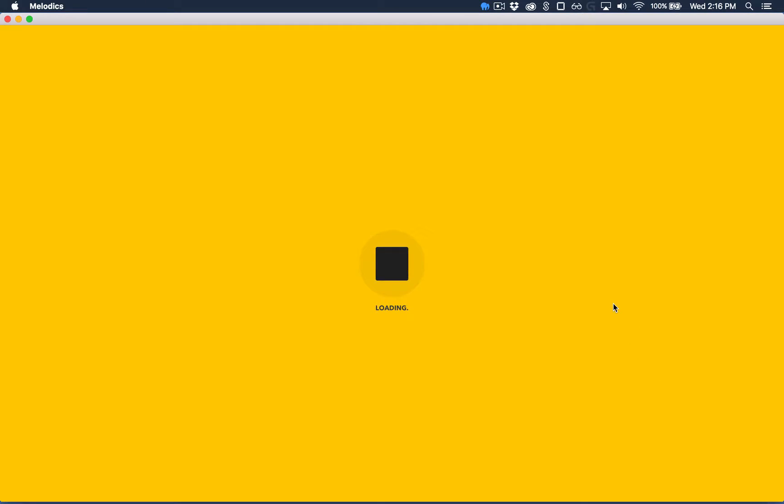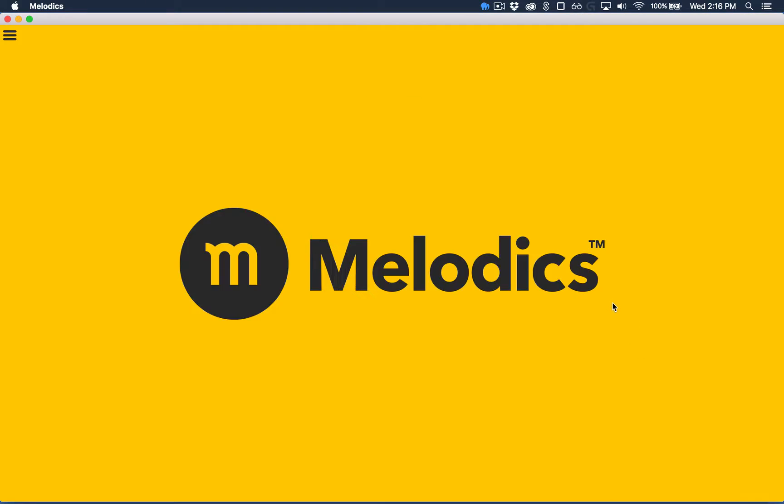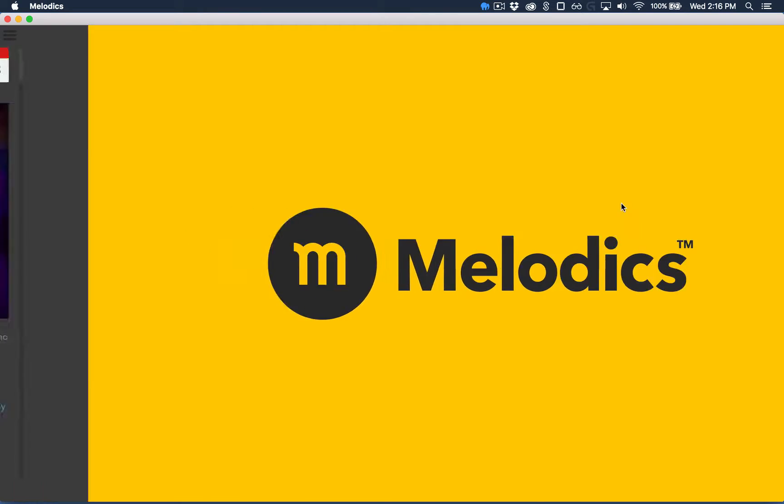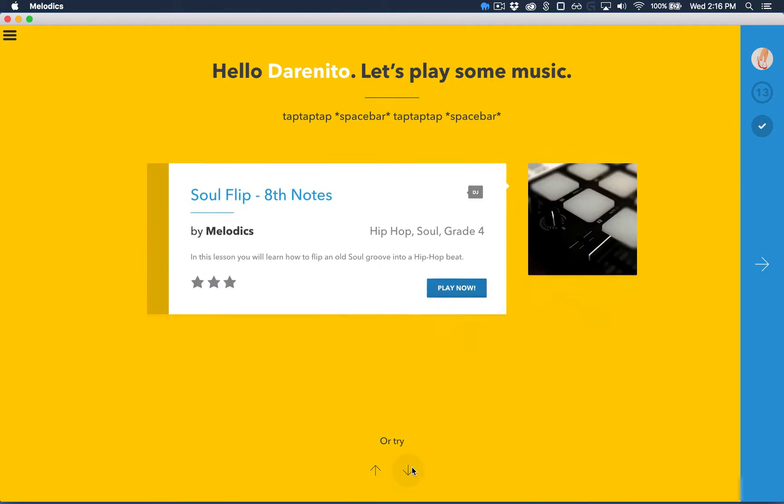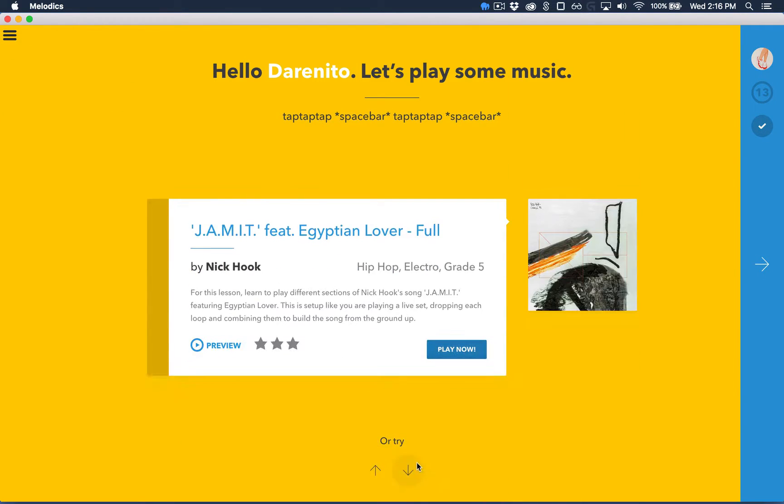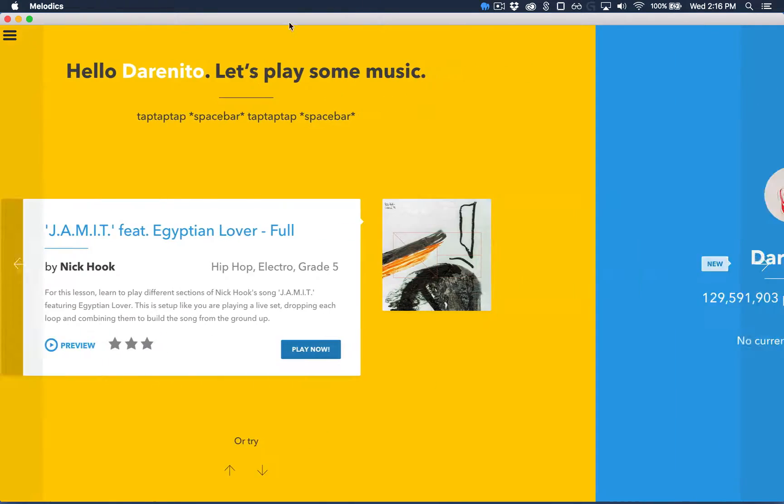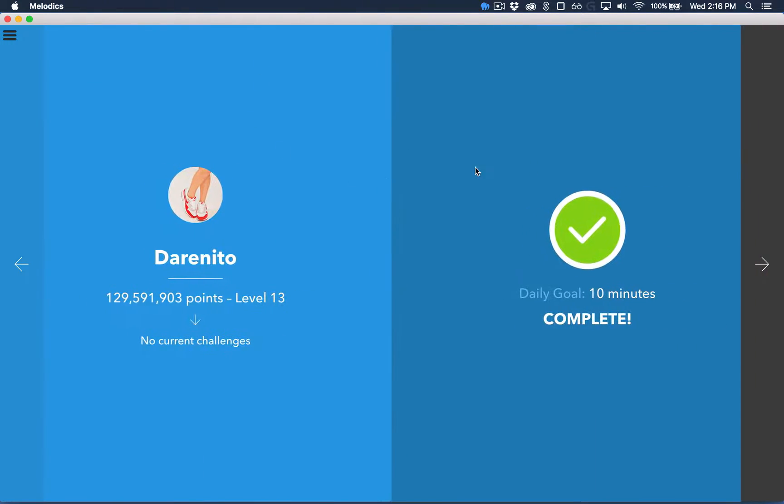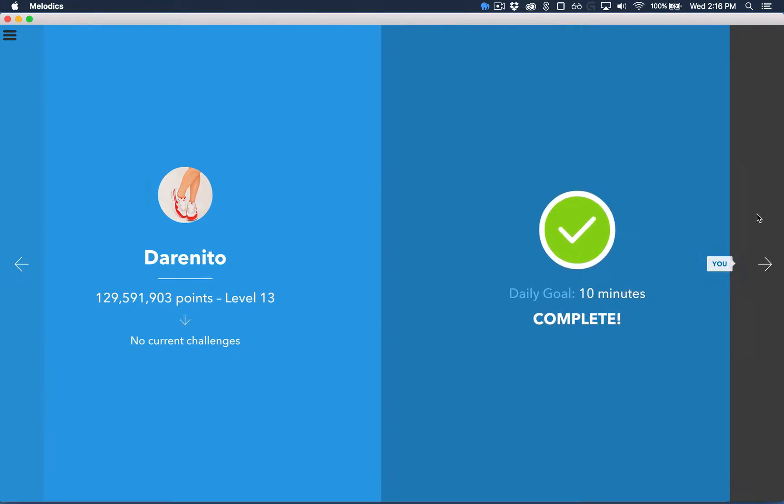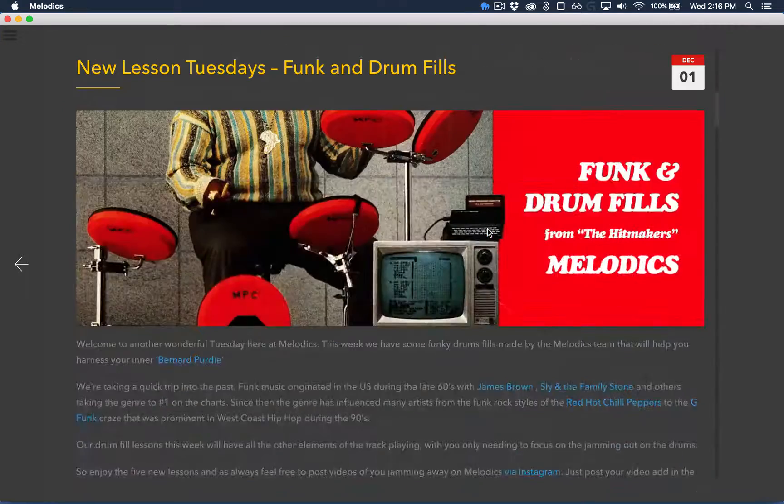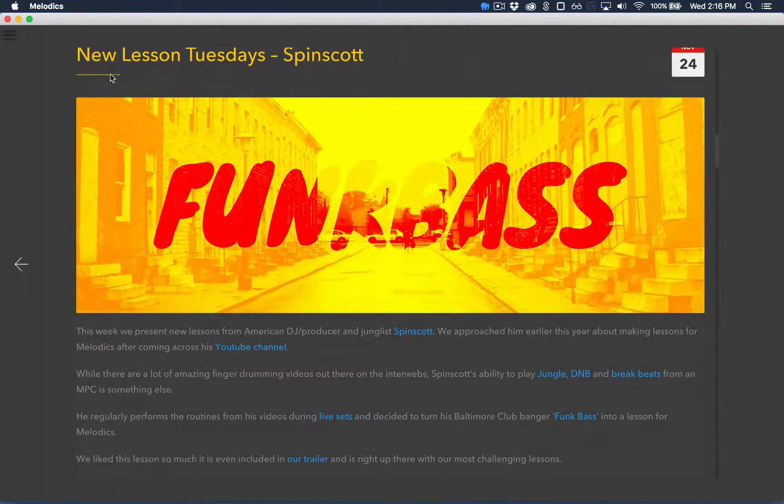So when you open up Melodix, the first thing you'll see is the home screen. Melodix will recommend you a couple lessons based on your progress so you can get playing straight away. Over here you can track your level, challenges and daily goal. And here you can keep up with what's new in Melodix.